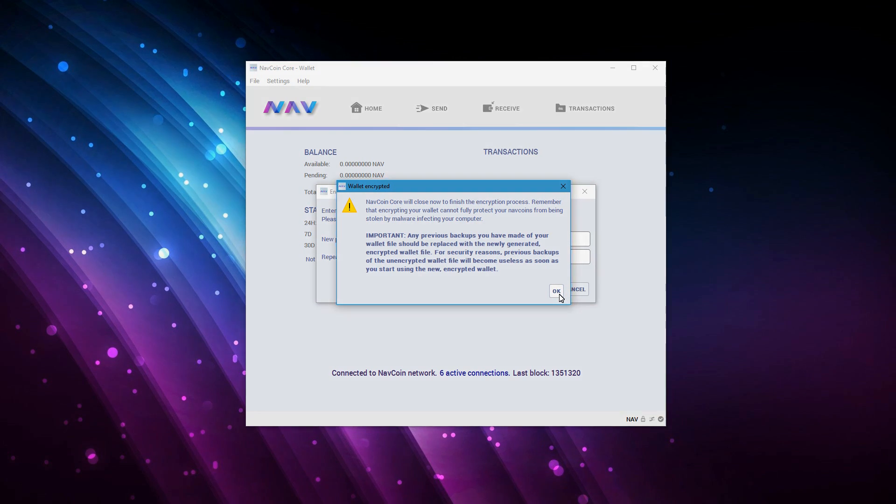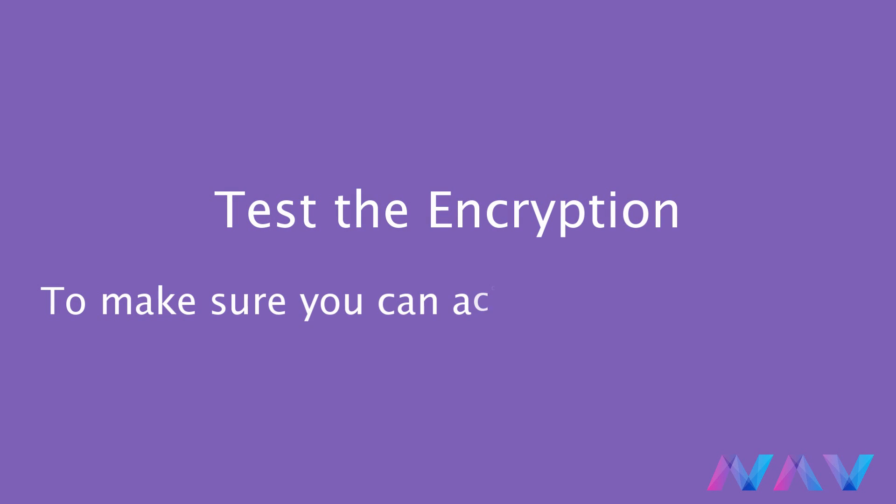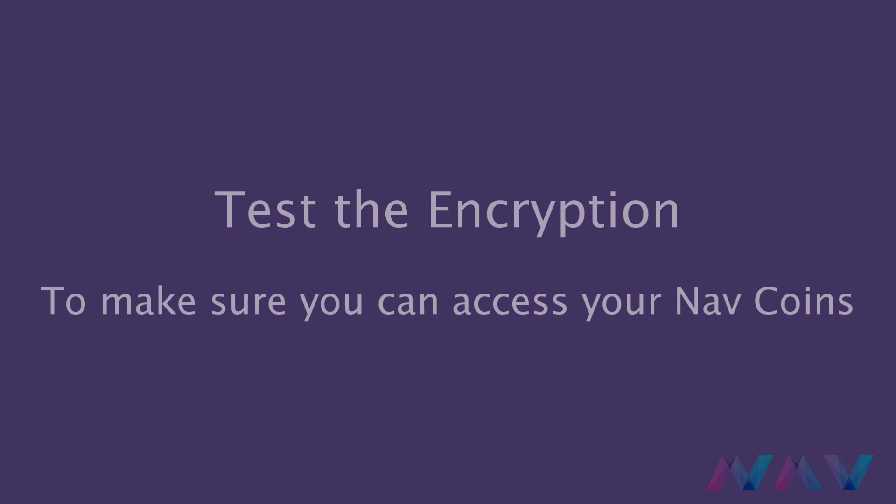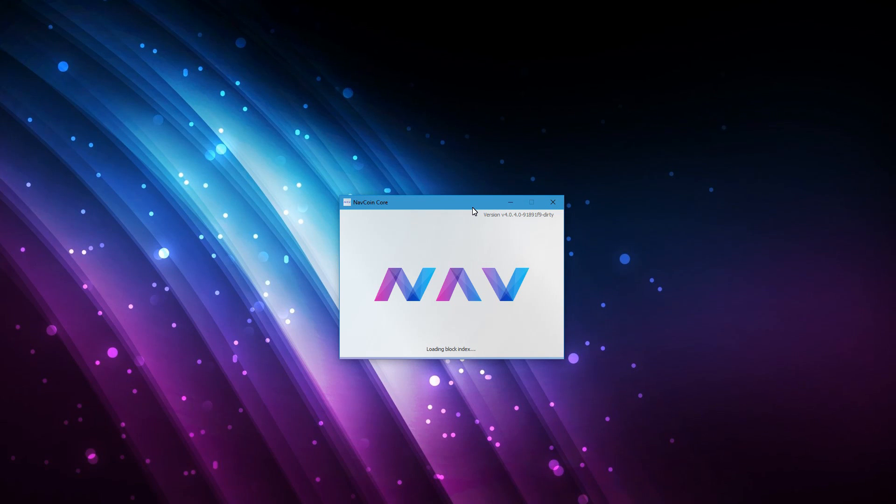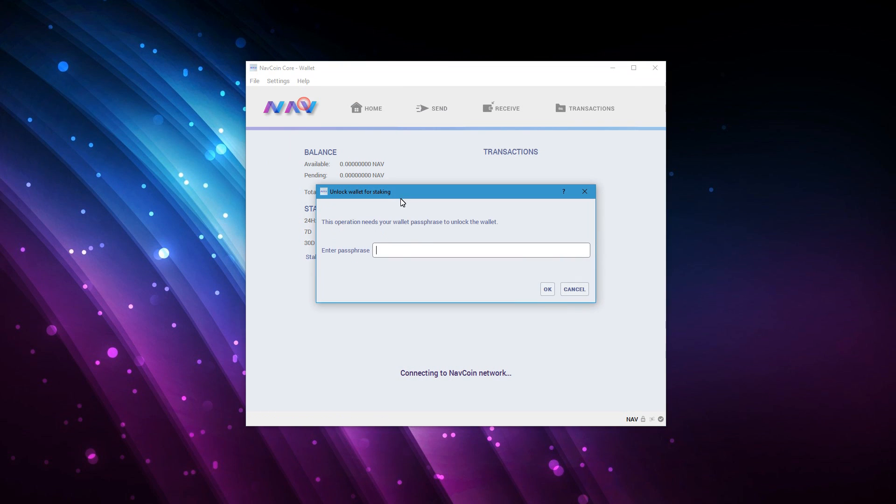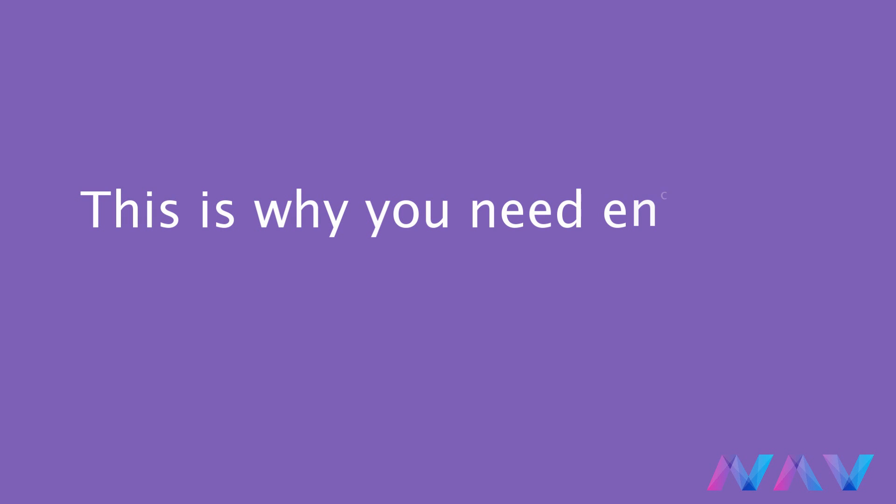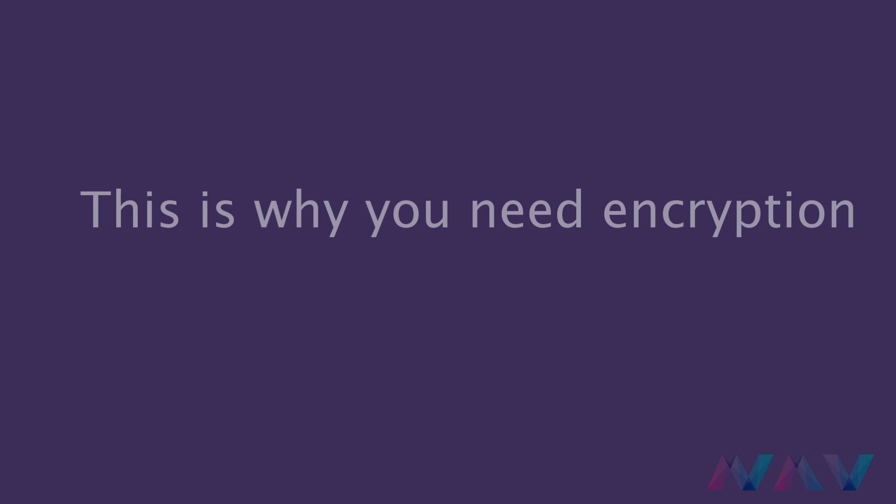That is why we will test the encryption. Just to make sure that you have access to your wallet. To do this we'll start the Navcoin core wallet again. Go to settings and unlock your wallet for staking. Just enter the password that you have entered before when encrypting the wallet. And if everything is correct it will just unlock. Now we can be sure that the encryption was successful and that we can successfully unlock the wallet. As I showed before you could just dump the private keys when the wallet was unencrypted. Here I will show you how this is not possible any longer.